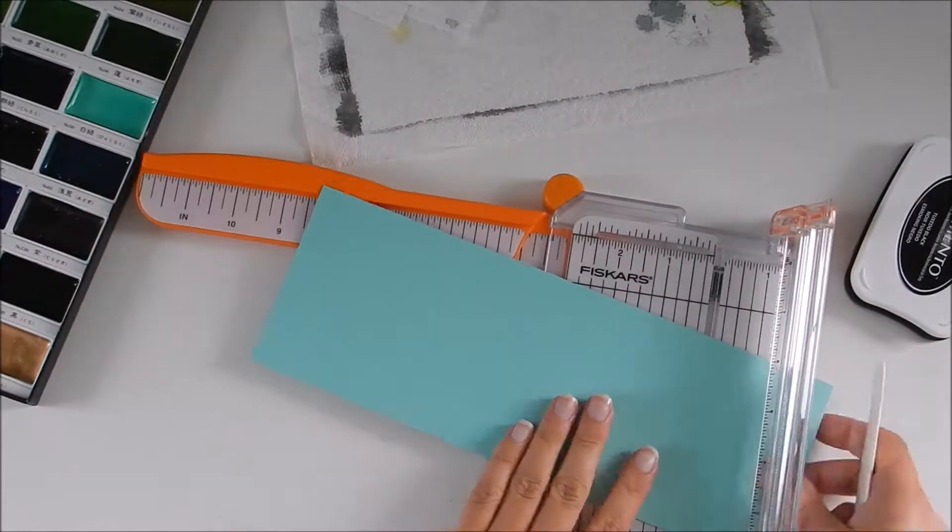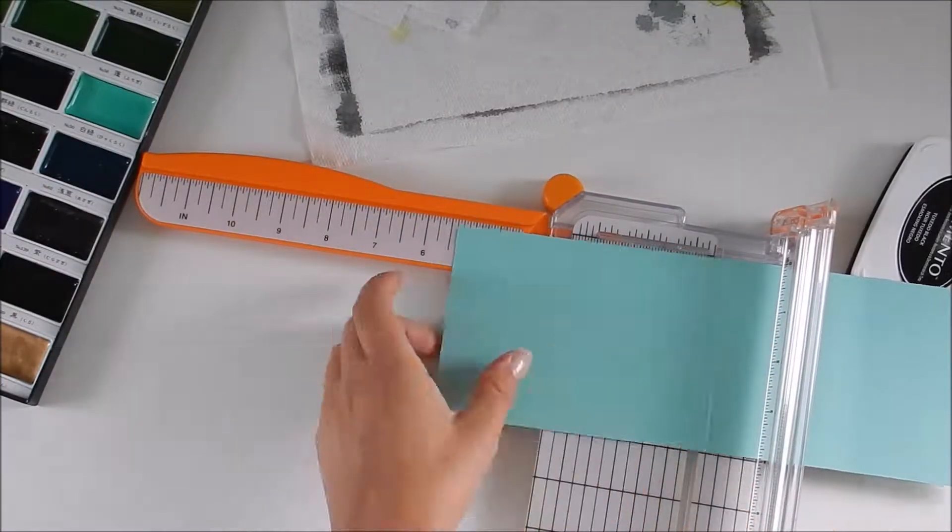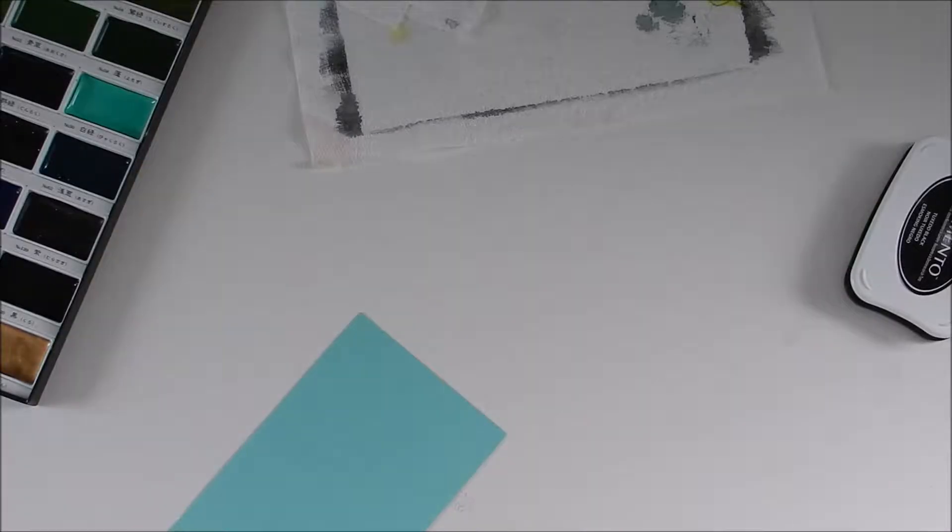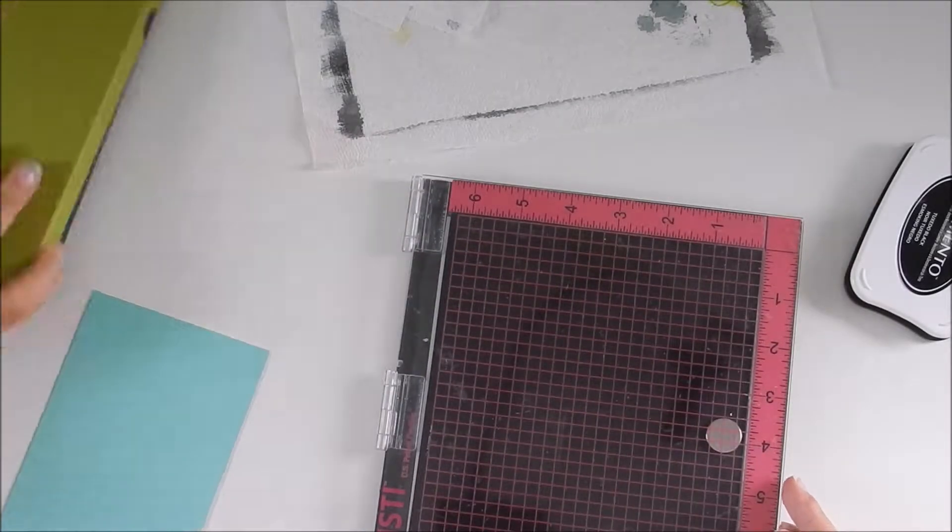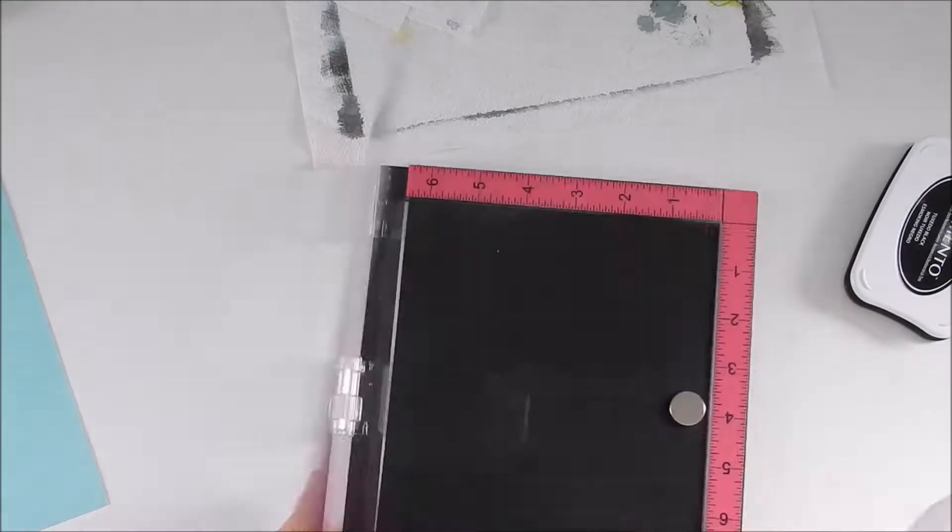I'm scoring my card base, and it's 11 by 4 and a quarter inches, and I'm scoring it at 5 and a half inches.